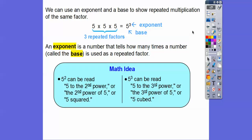5 to the second power can be read as '5 to the second power,' '5 with an exponent of 2,' or mostly as '5 squared.' Sometimes they say 'the second power of 5.' Over here, 5 to the third power — '5 to the third' or '5 cubed' is probably used the most. So 'cubed' if it's to the 3rd power and 'squared' if it's to the 2nd power.